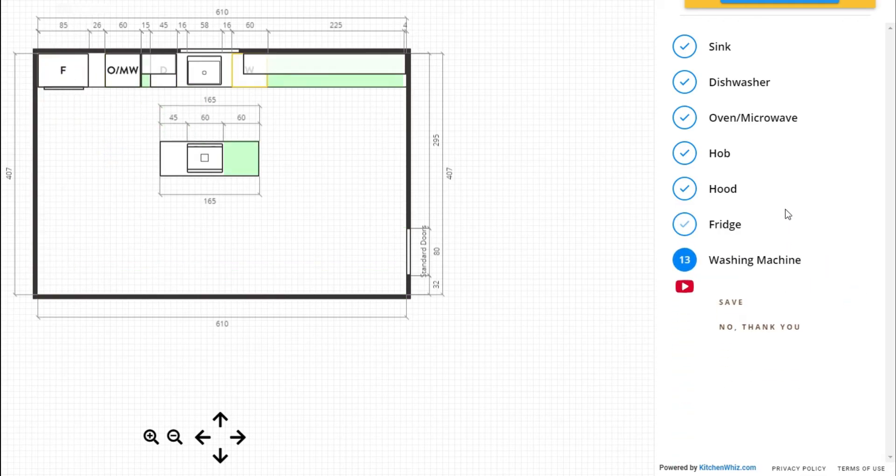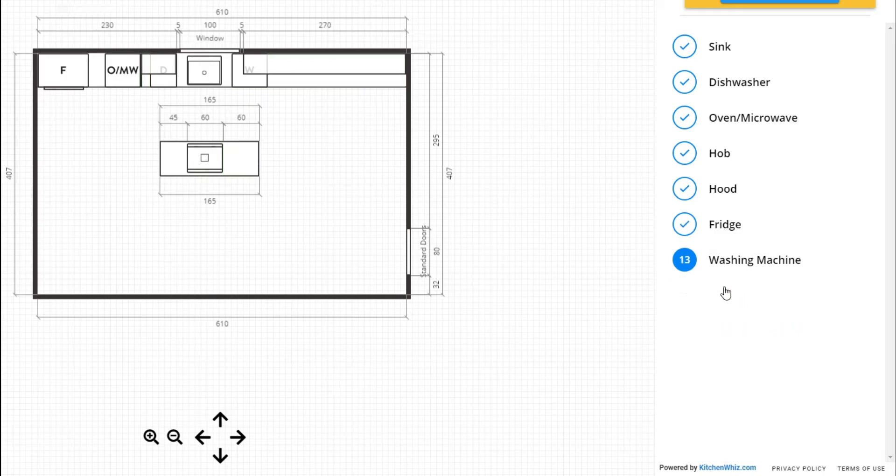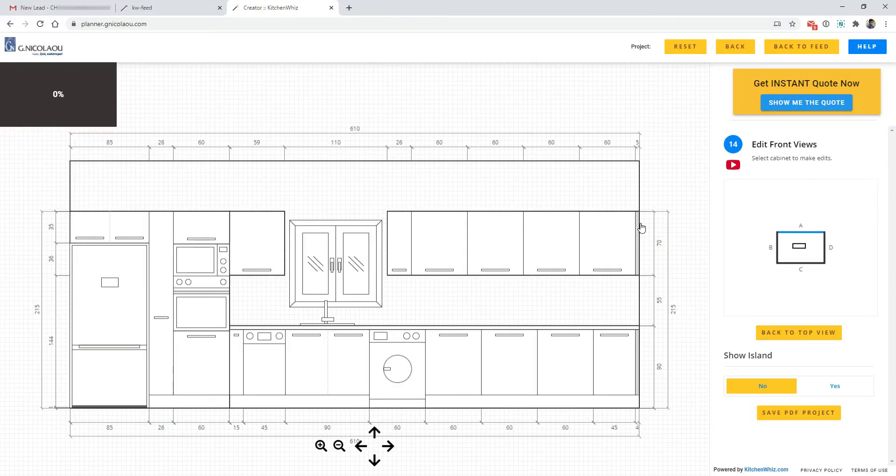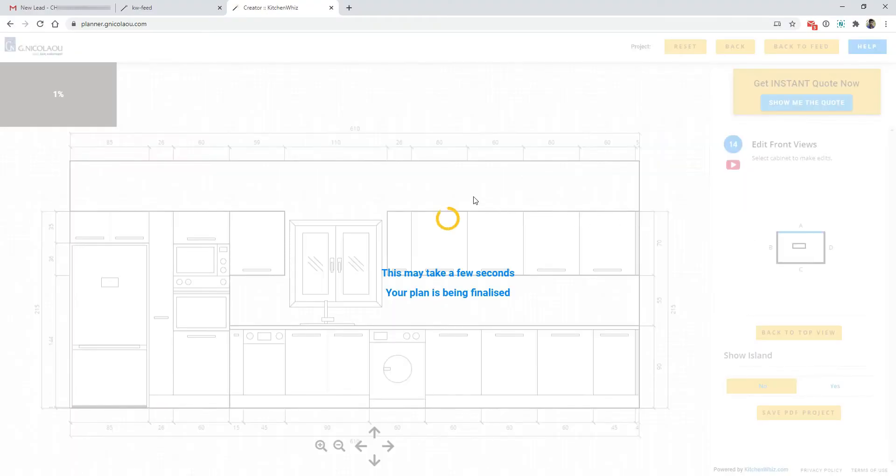And now once you add all your appliances, KitchenWiz will auto-generate your kitchen plan in 2D and in 3D and it will make sure that there are no technical mistakes.